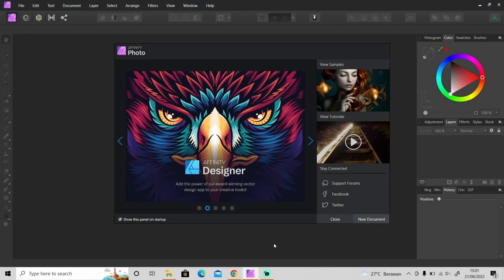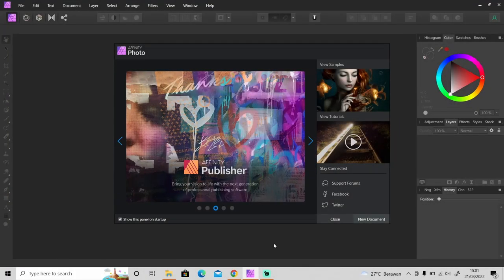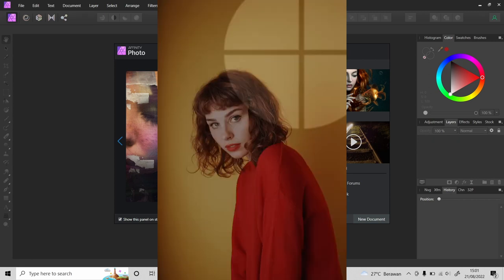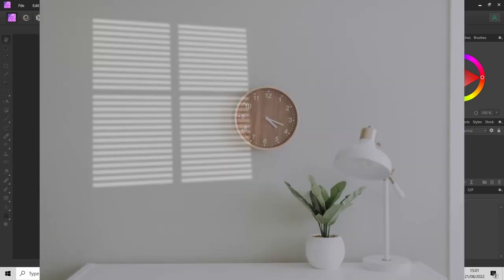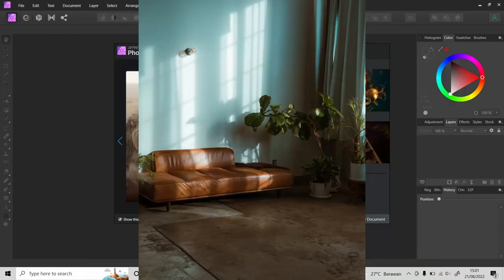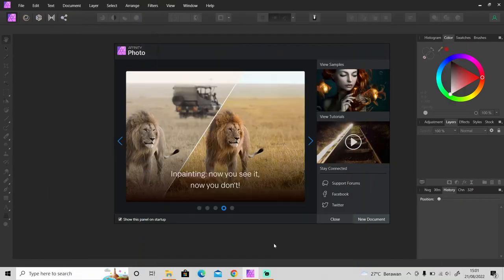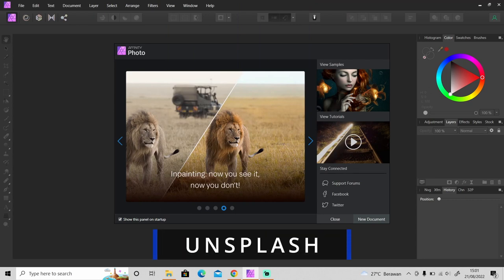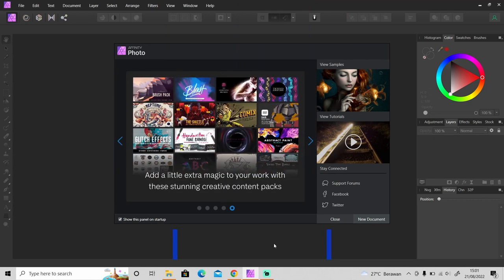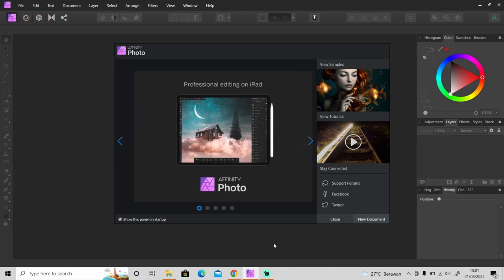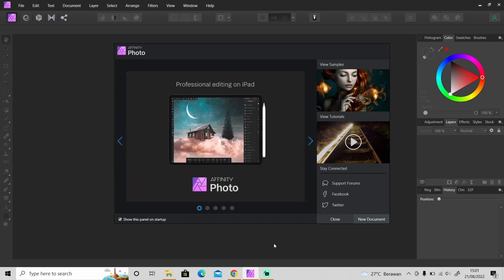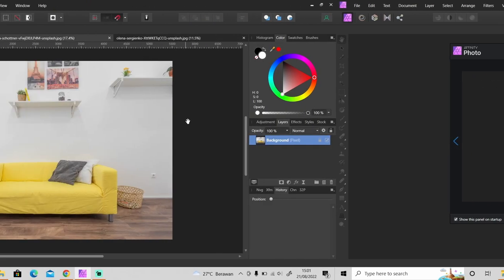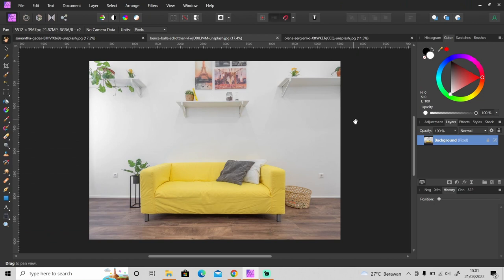Hi guys, welcome back to another tutorial video. In today's video I'm going to show you how to create a light through windows effect like this in Affinity Photo. It's super easy. All the photos used in this video are from Unsplash. If you want to download them, just click on the link in the description. So without further ado, let's jump into Affinity Photo and get started.